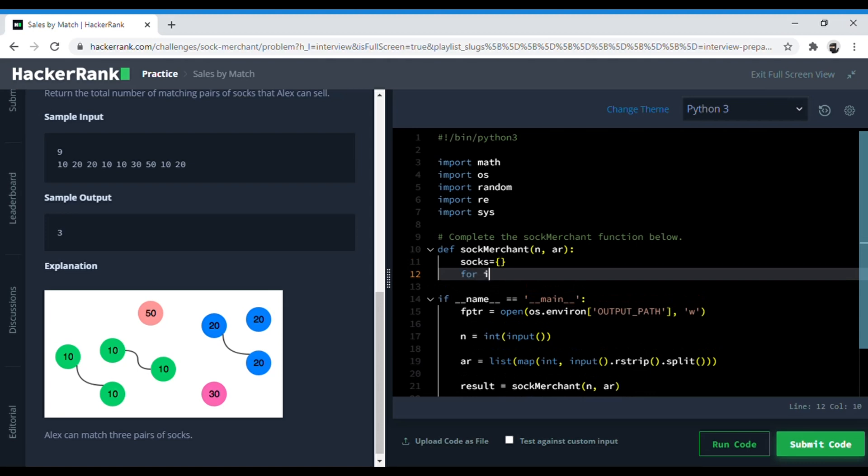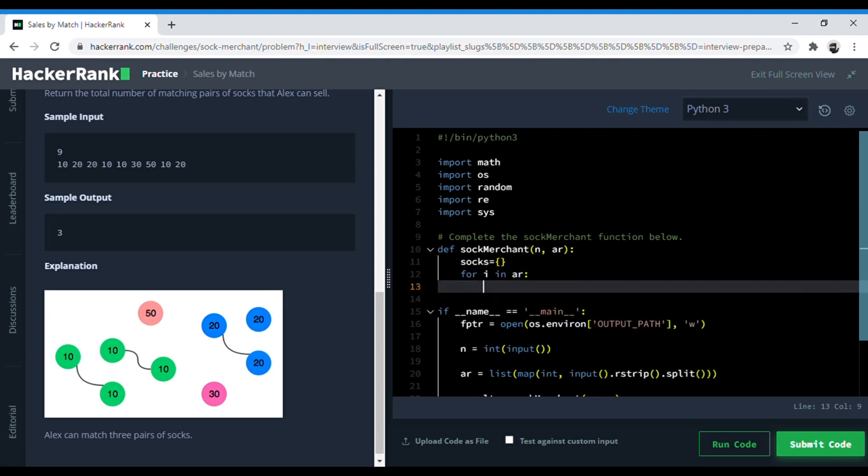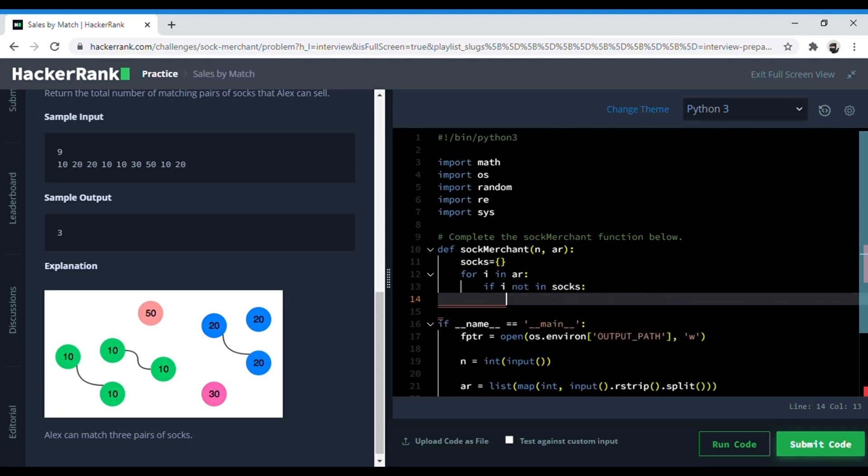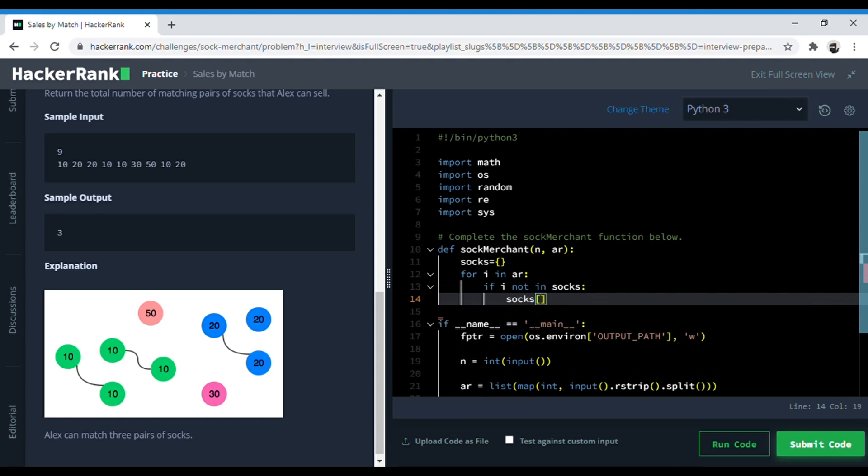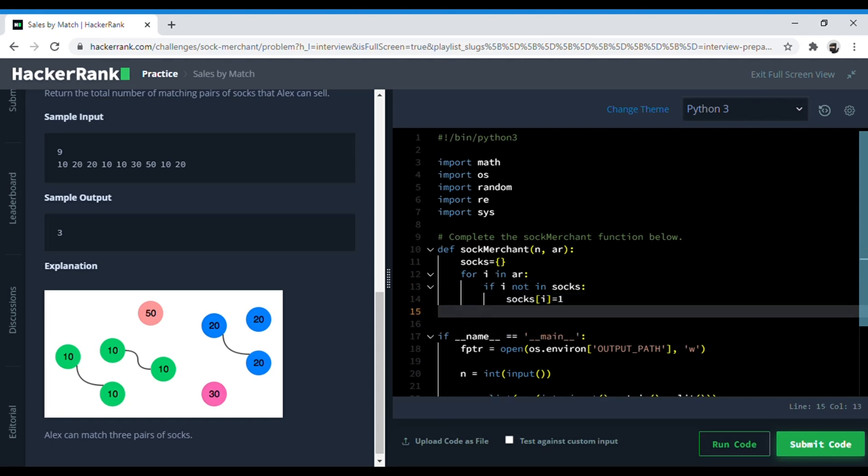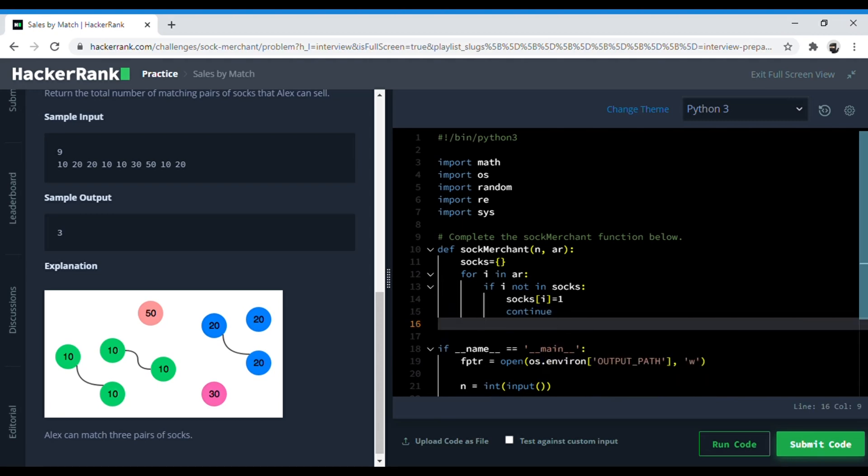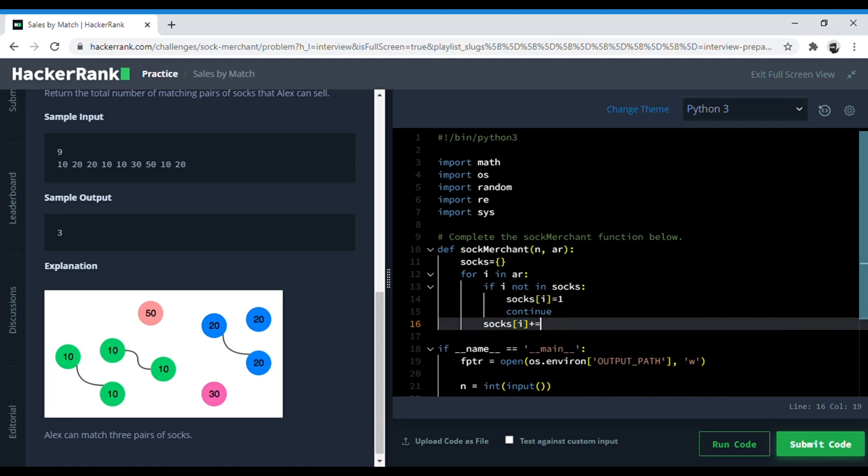We can do that by creating a for loop: for i in array ar, if i is not in the dictionary socks, then we need to assign one to the key that is i. After this we don't want to do anything in this particular iteration so we can use continue here. If the color is already present, then we'll simply add one to the color.